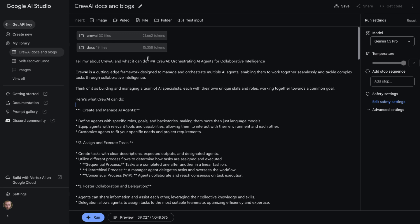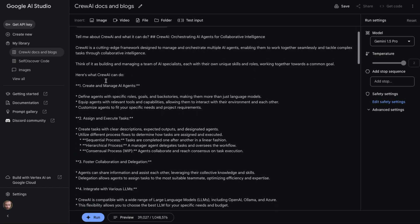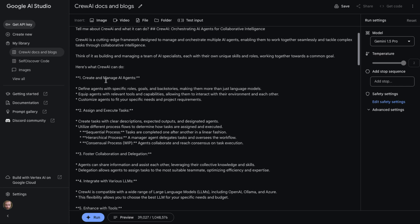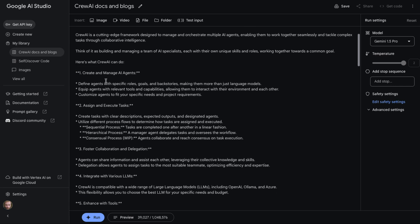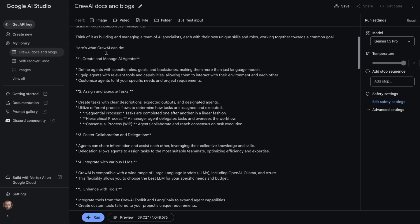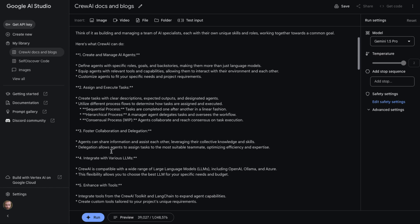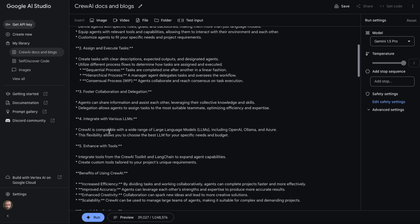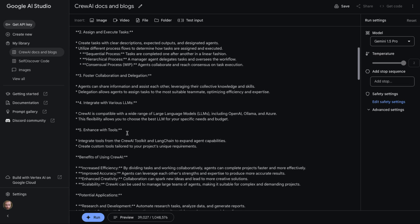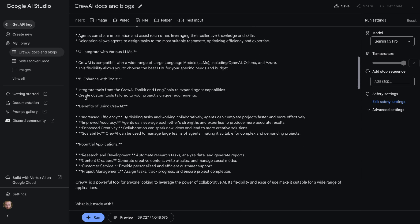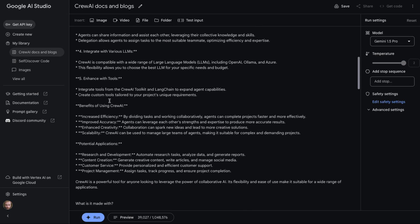I've just put in first: tell me about CrewAI, what it can do. So it says, okay, CrewAI: orchestrating AI frameworks for collaborative intelligence. And then it basically goes through and tells me a little bit about what it can do. Here's what CrewAI can do: create and manage AI agents, assign and execute tasks, foster collaboration and delegation, integrate with various LLMs, enhance with tools. It's got some benefits and different things like that.